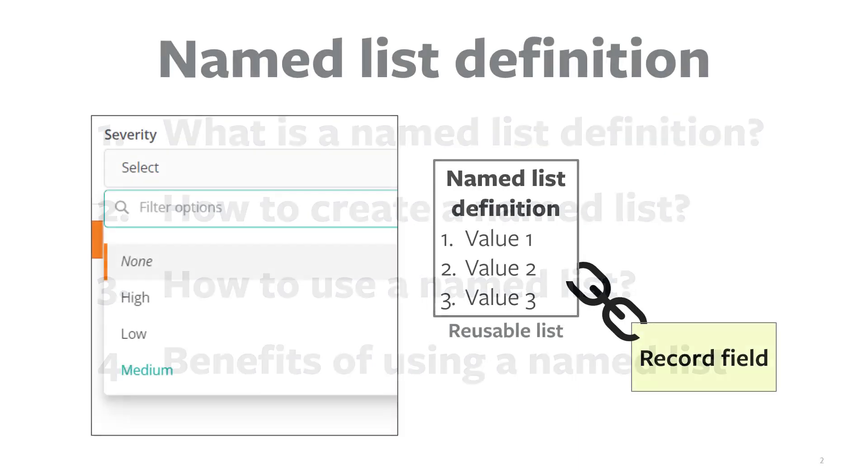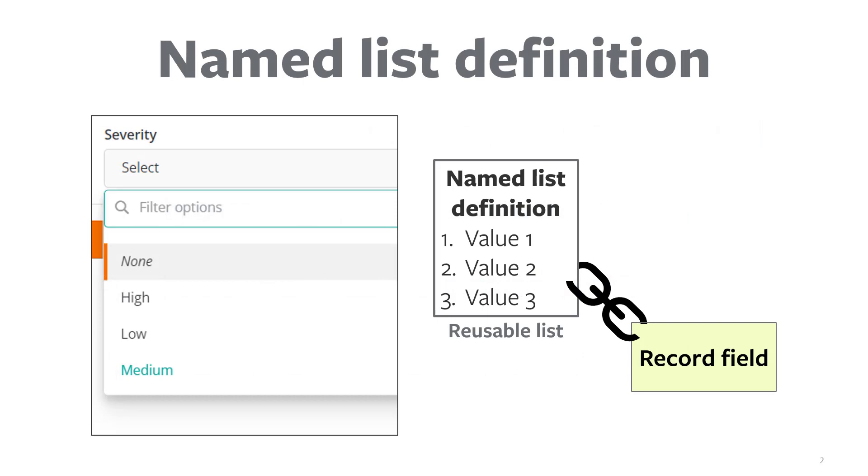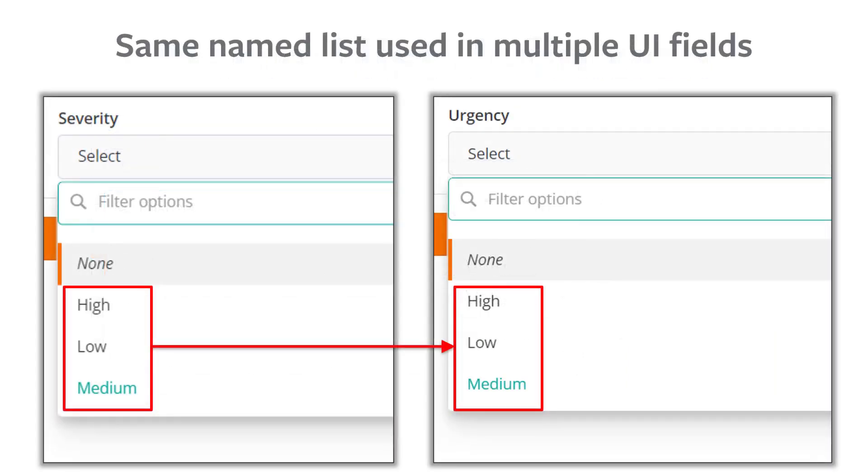A named list is a reusable list of data that you can associate with a record field. After you define a named list, you can utilize its data in multiple UI fields, enhancing the speed and accuracy of data entry.